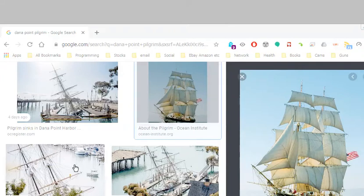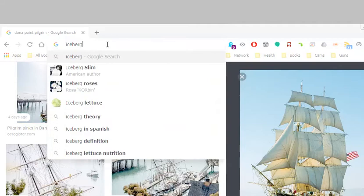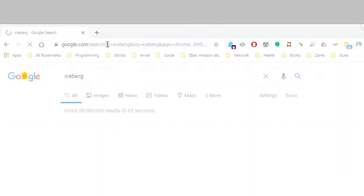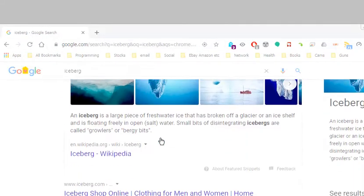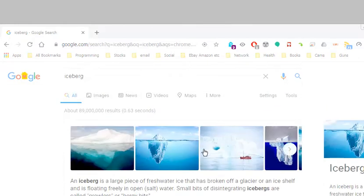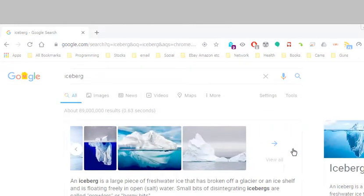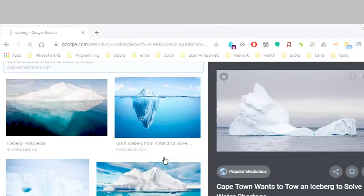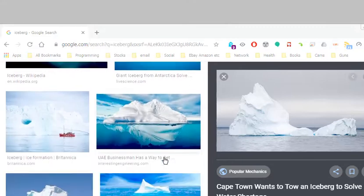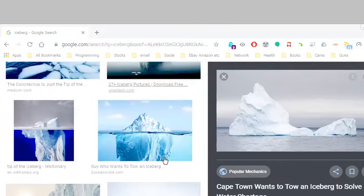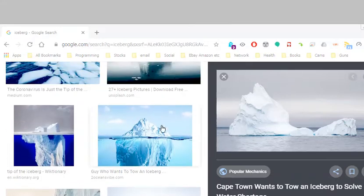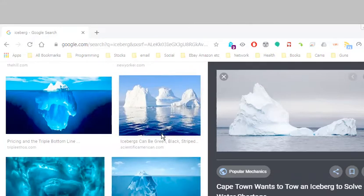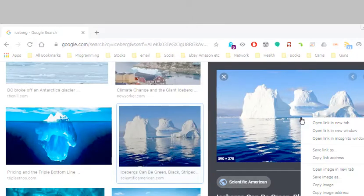How about an iceberg? Let's see what we get with icebergs here. There's an interesting iceberg right there. You can take an iceberg like one of these. Here's one, and I'm going to right-click and copy that image.